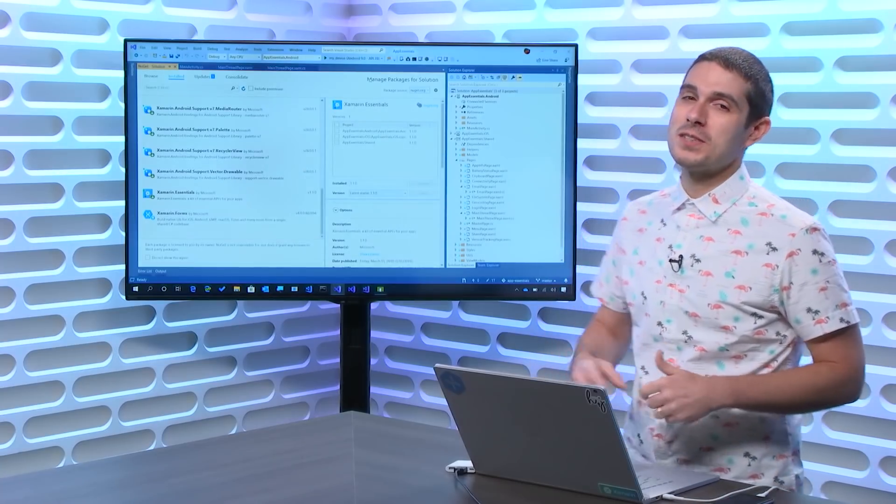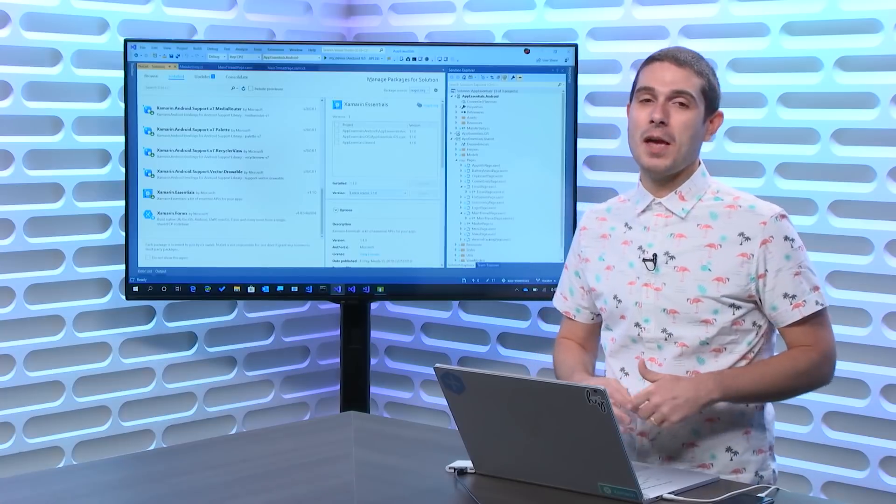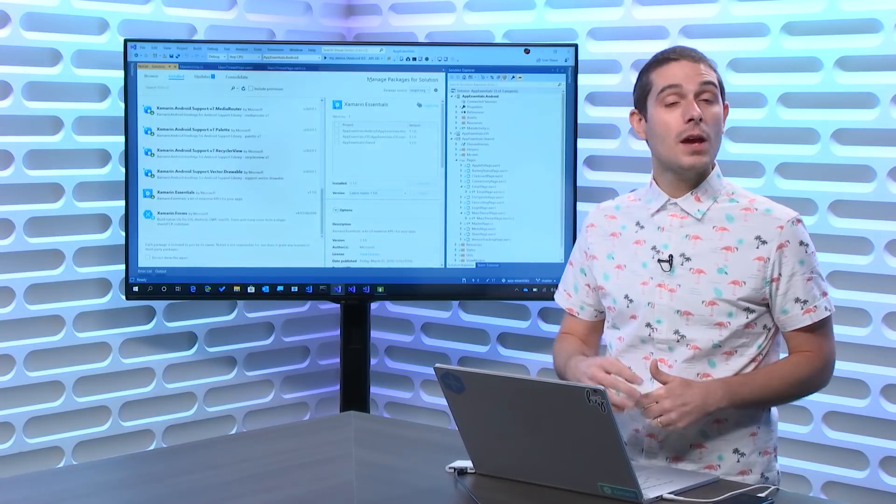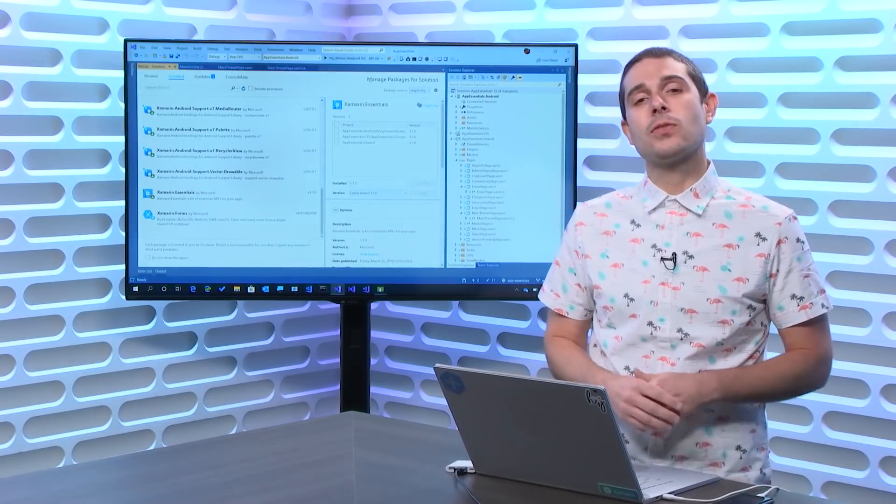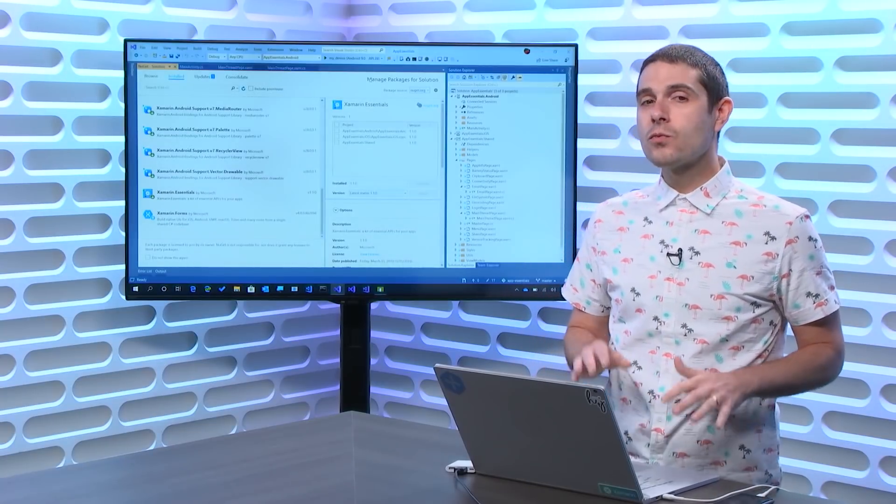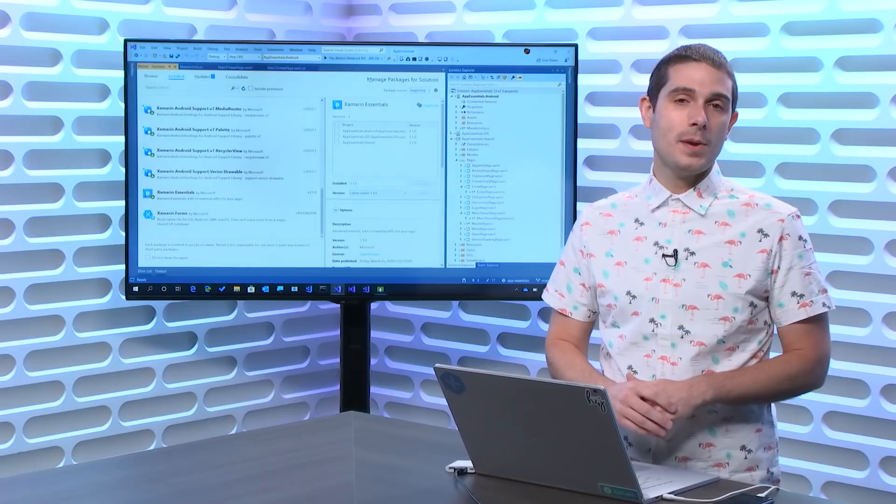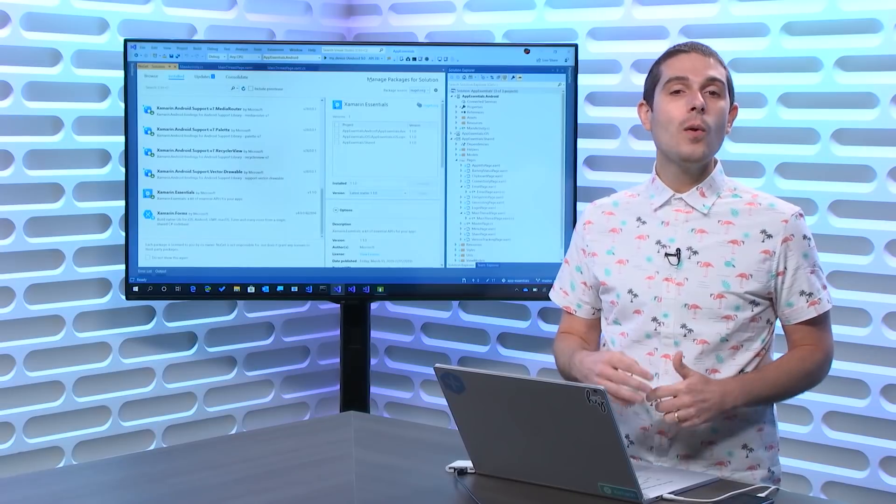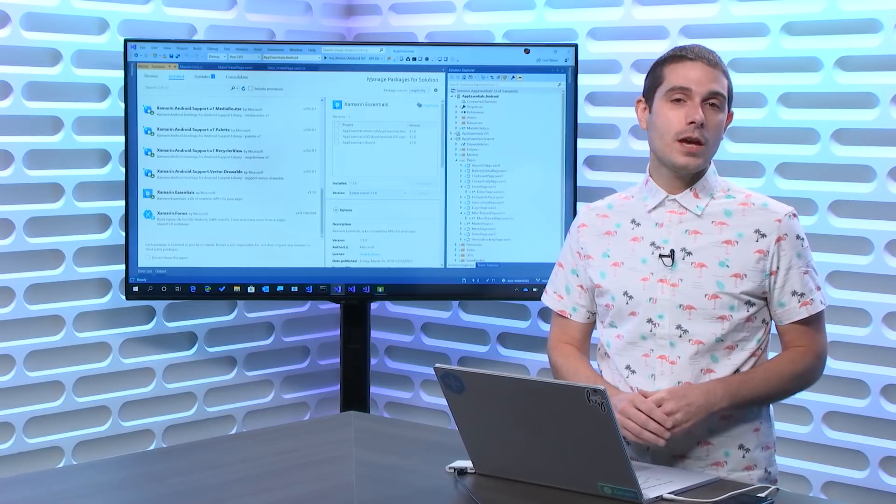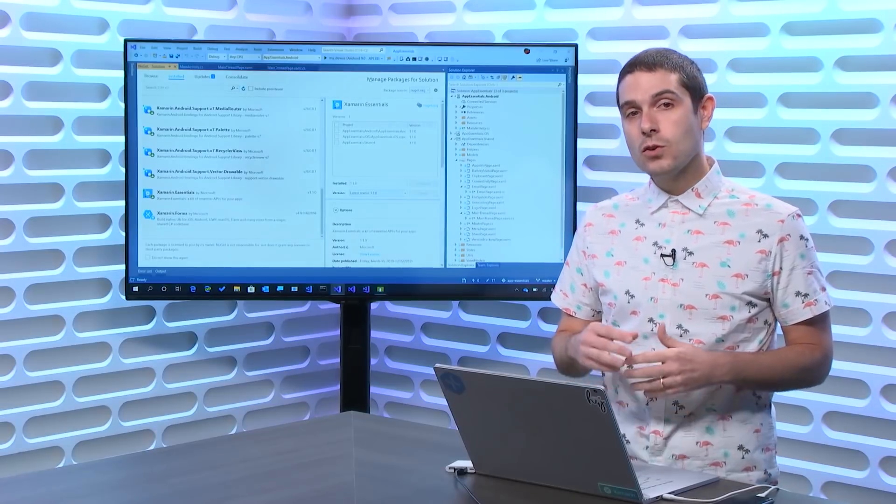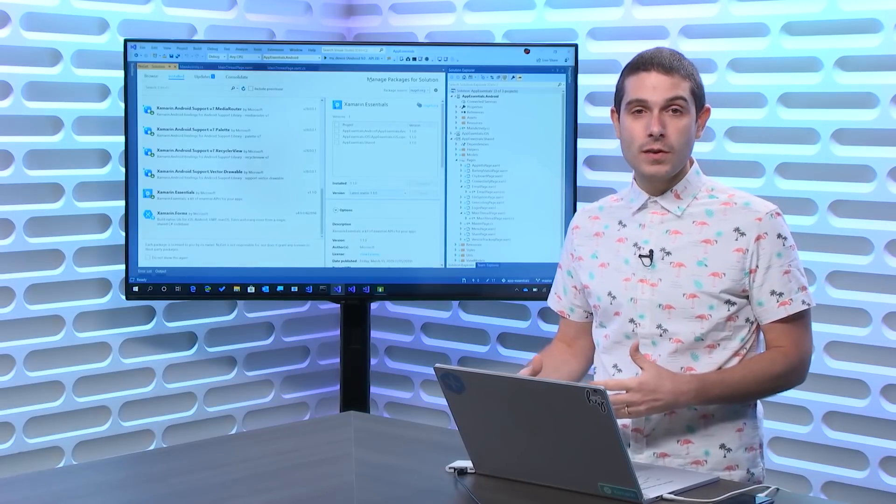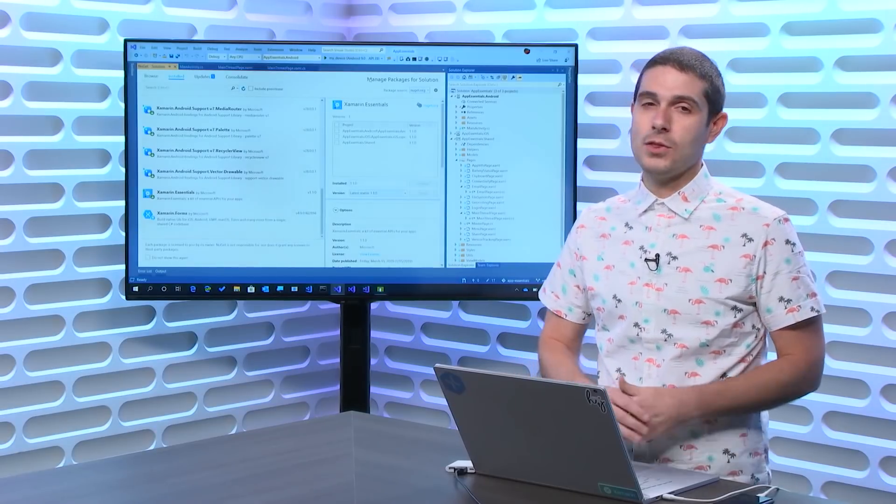Welcome back everyone to another Xamarin Essential API of the Week. Today, we're going to take a look at MainThread. This is a really simple and intuitive API to always ensure that you update your user interface on the MainThread.